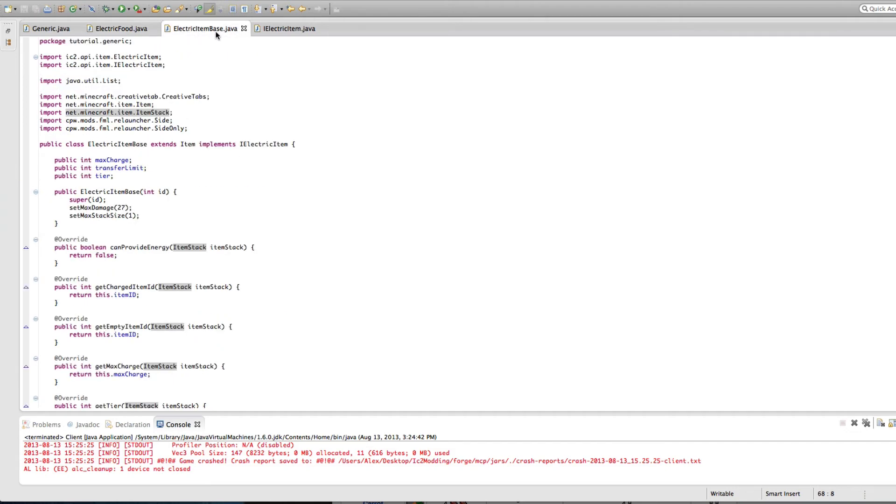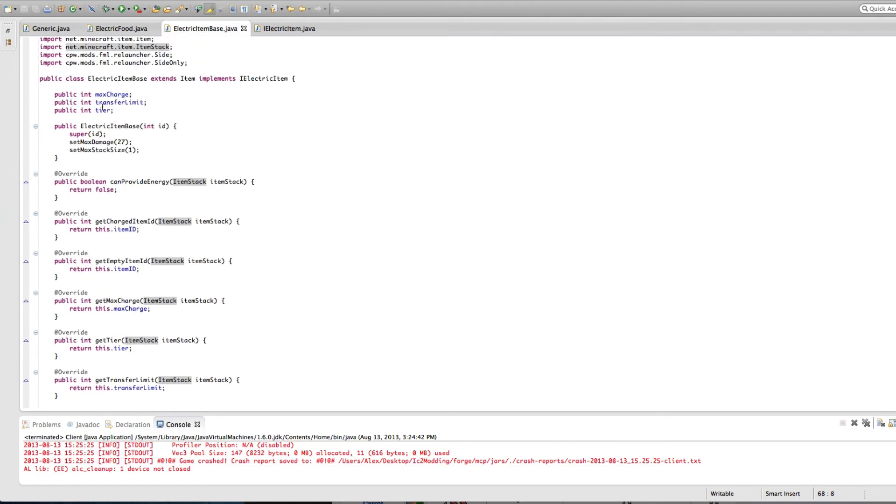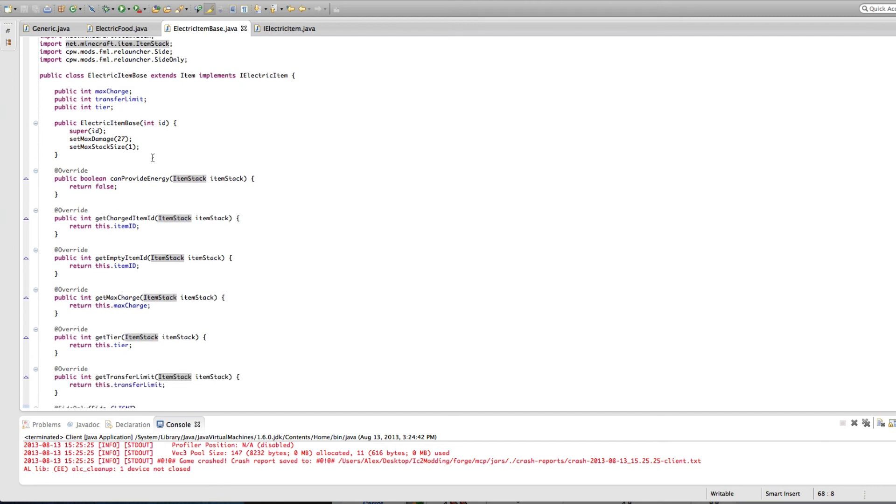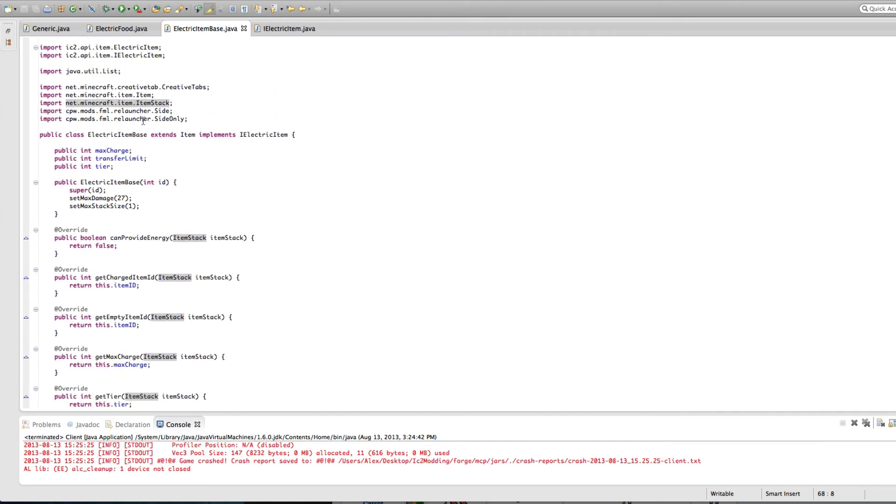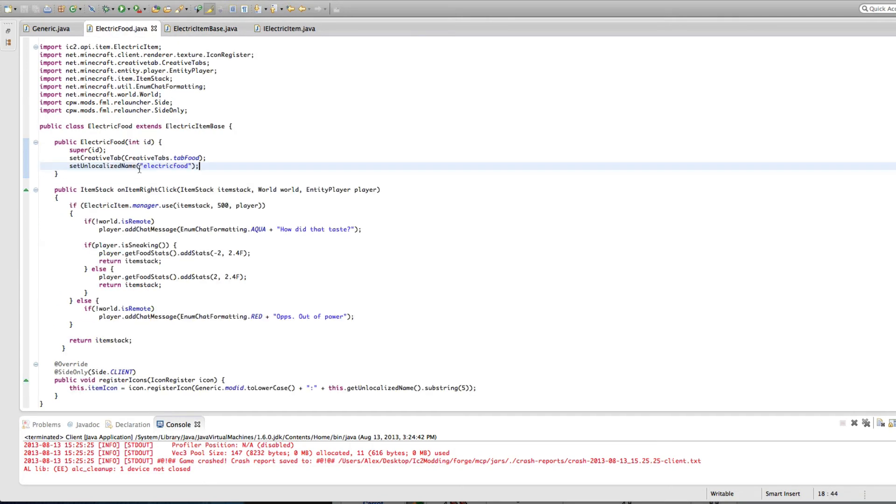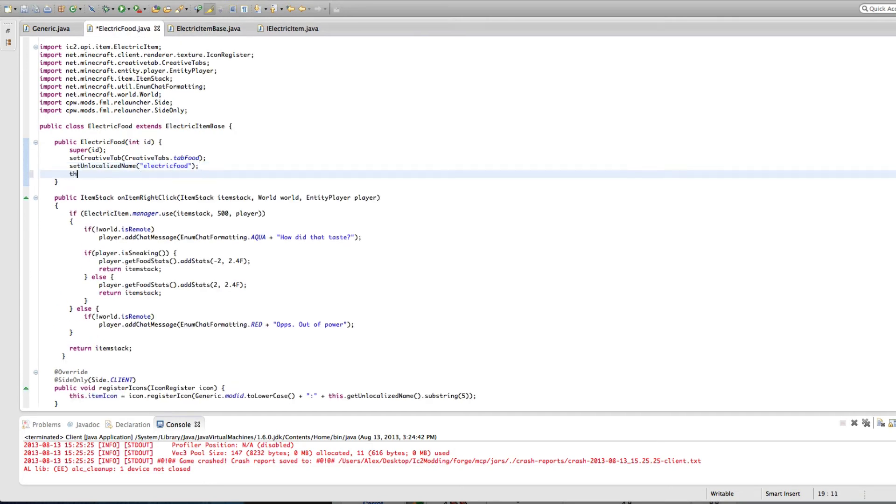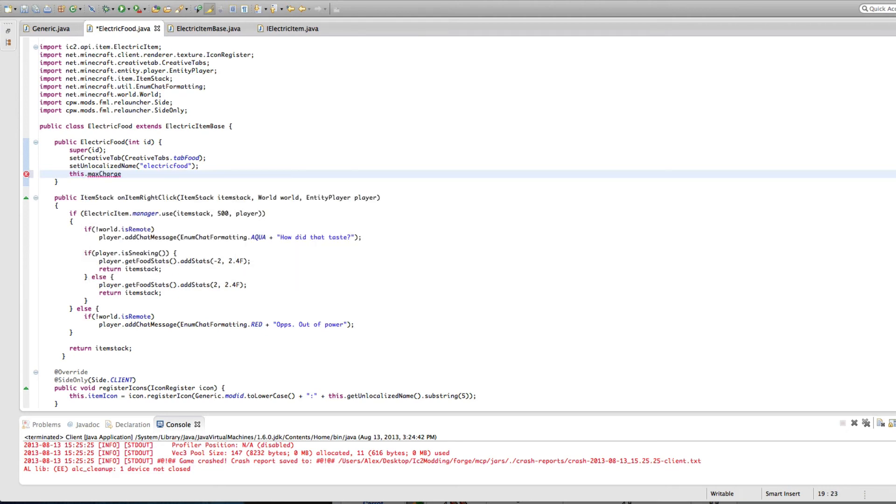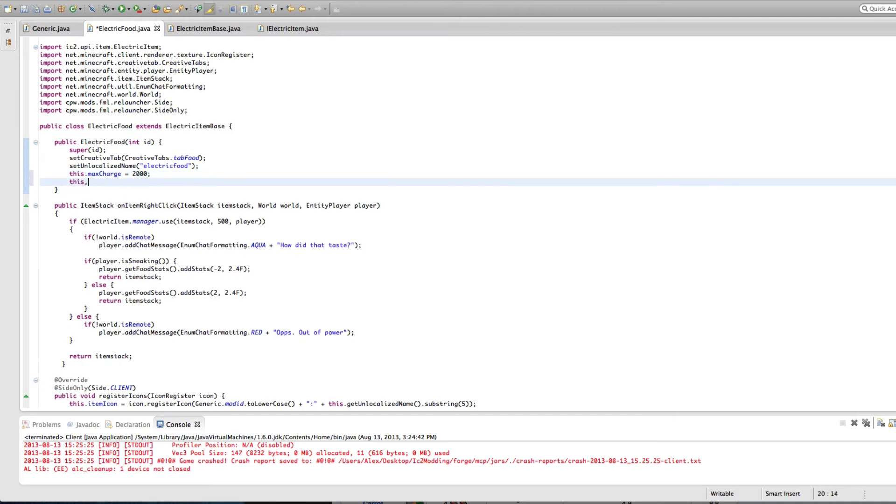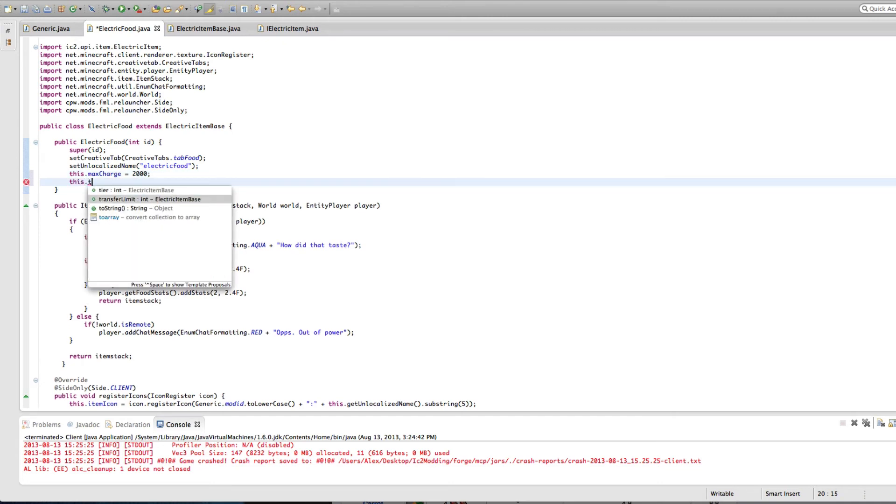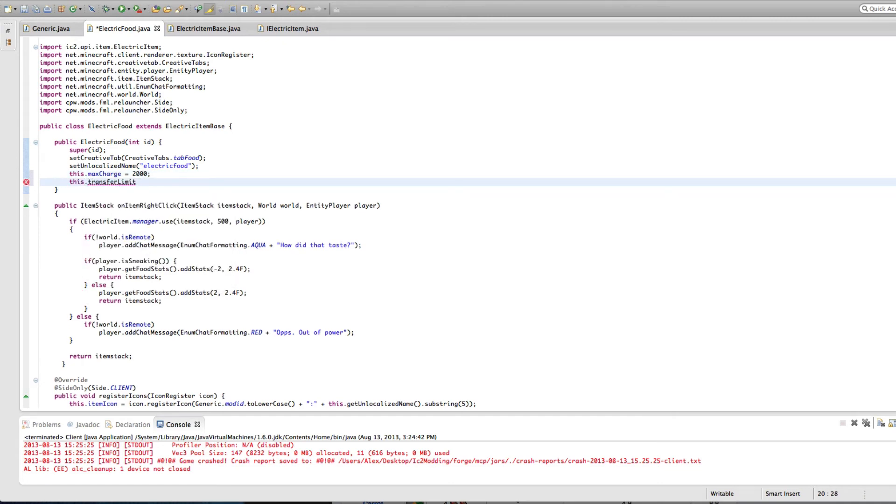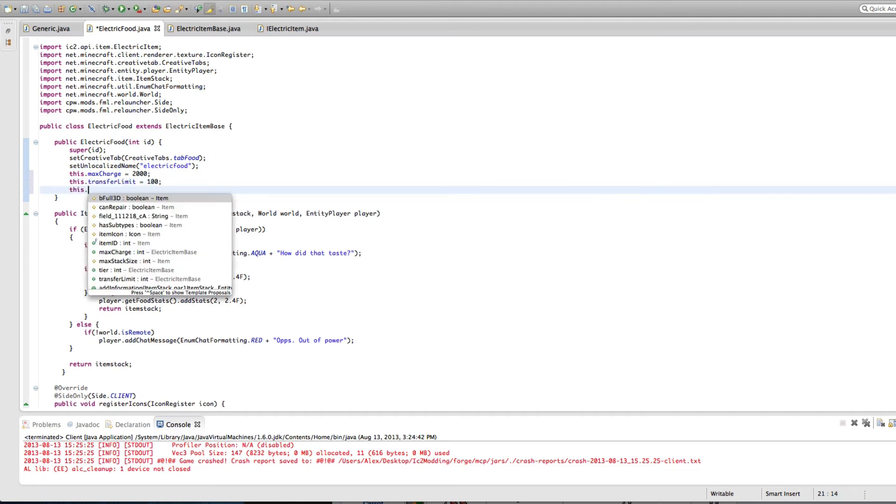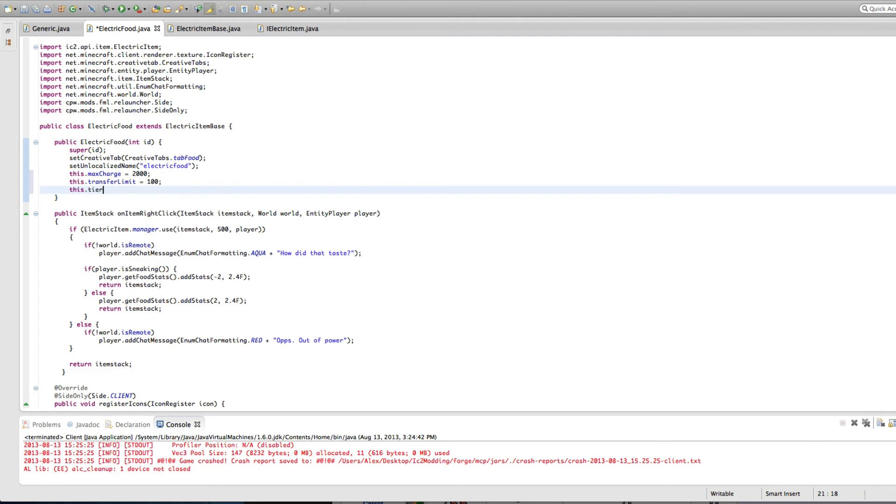So when we were going into the electric item base, we were setting these, but never actually setting the variables, we're not actually setting them. So let's go into here. This dot max charge equals 1000. That actually goes to 2000 to be nice. And this dot transfer limit is equal to 100. You want 100 things to come out, and this dot tier to be equal to.